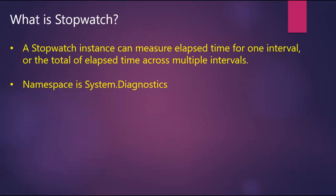What is stopwatch? A stopwatch instance can measure elapsed time for one interval or the total of elapsed time across multiple intervals. Namespace is system.diagnostics.